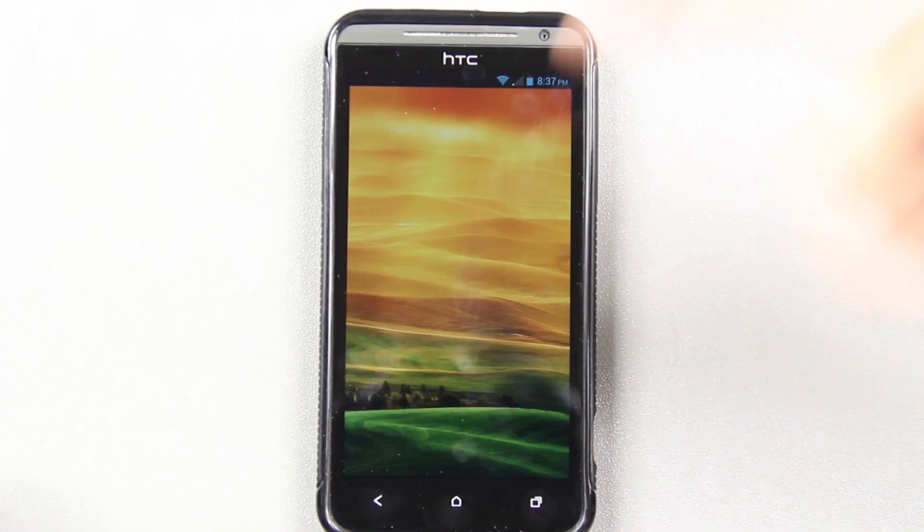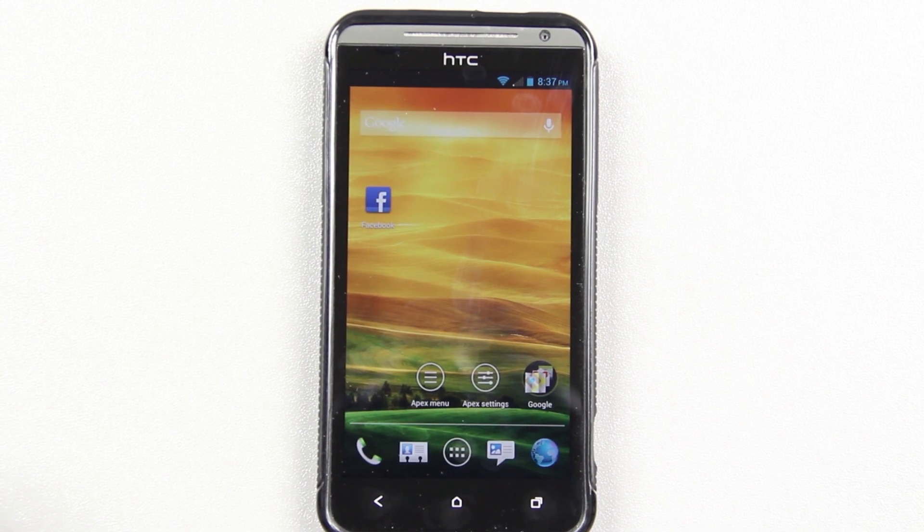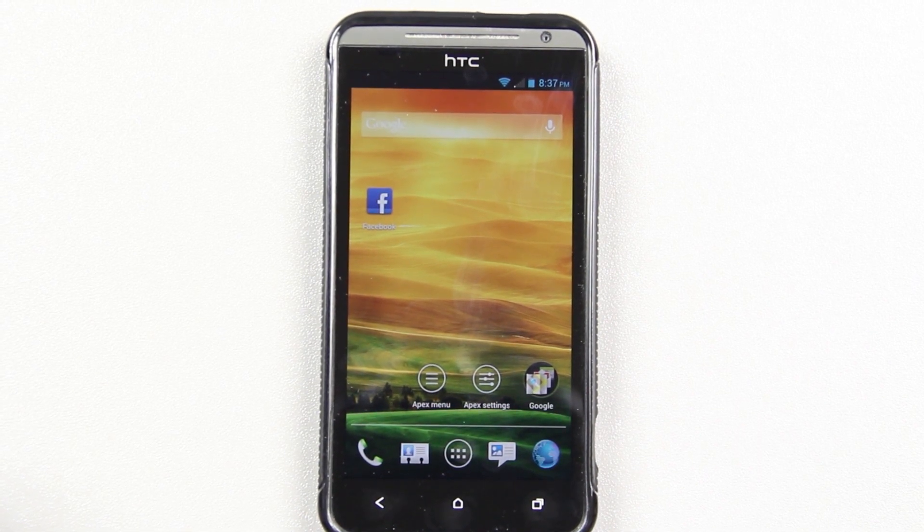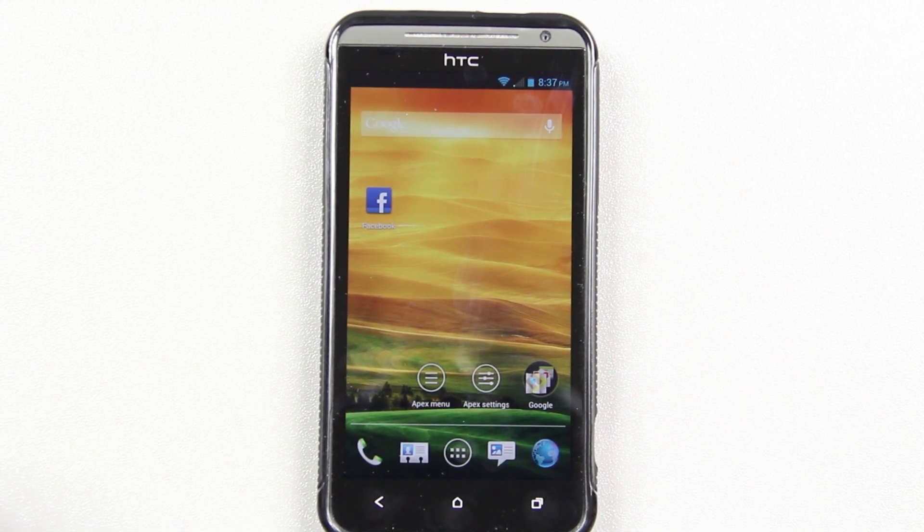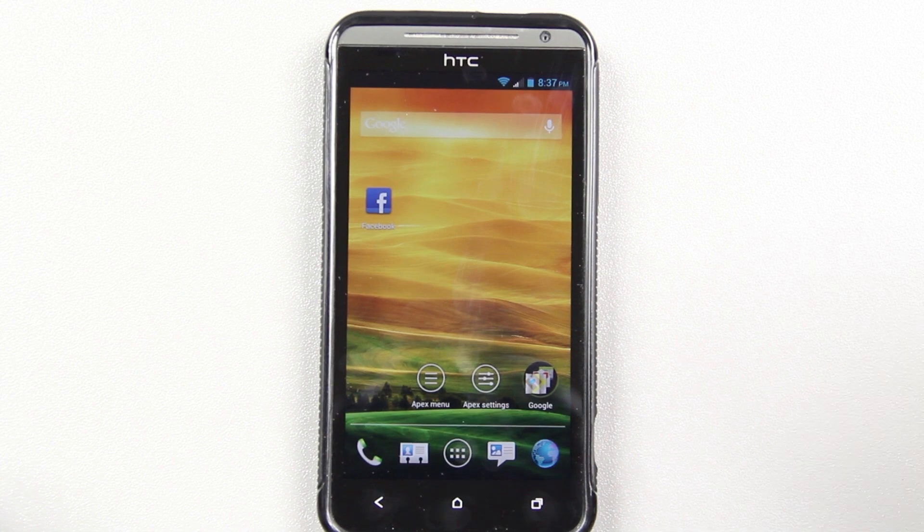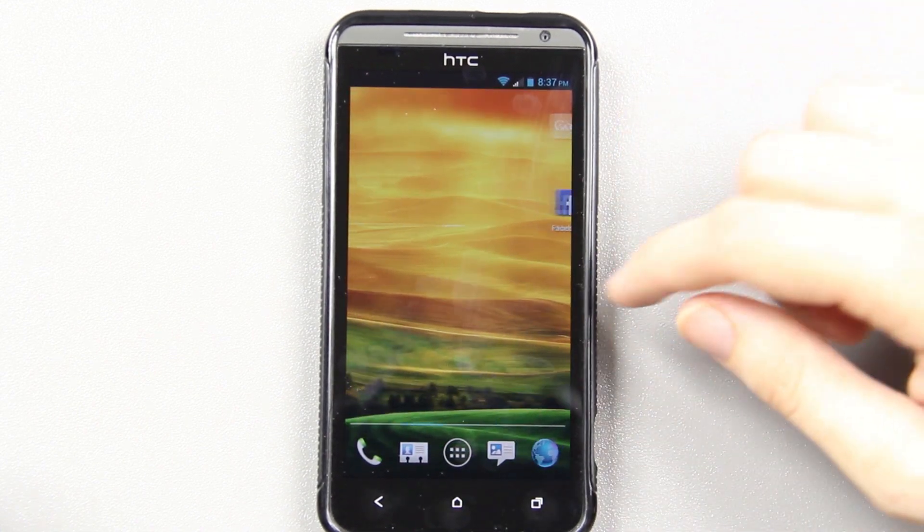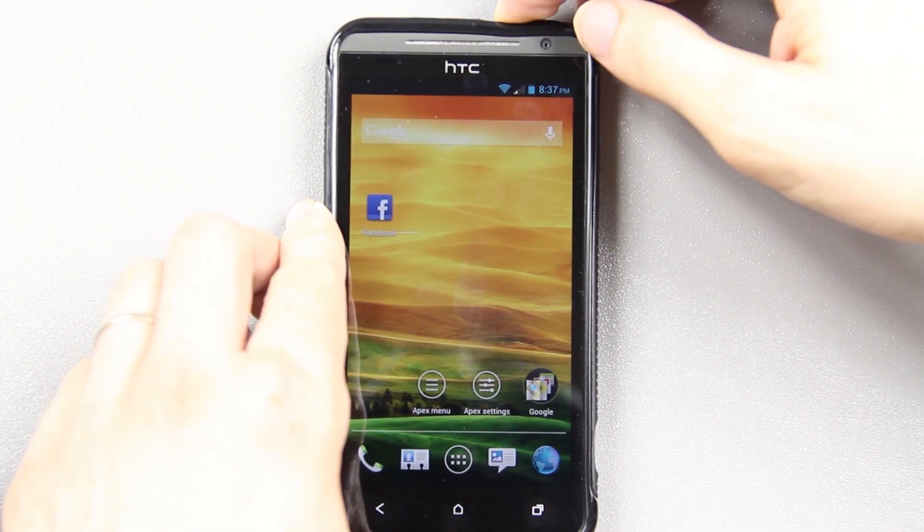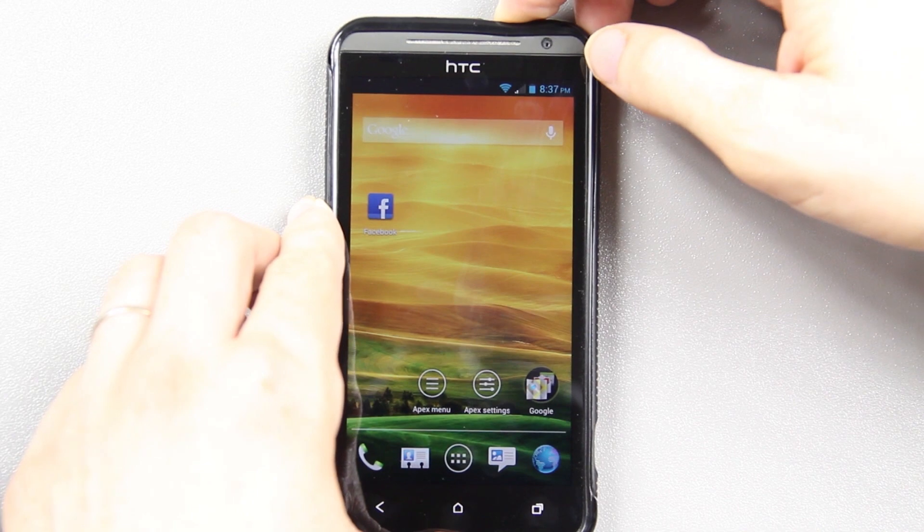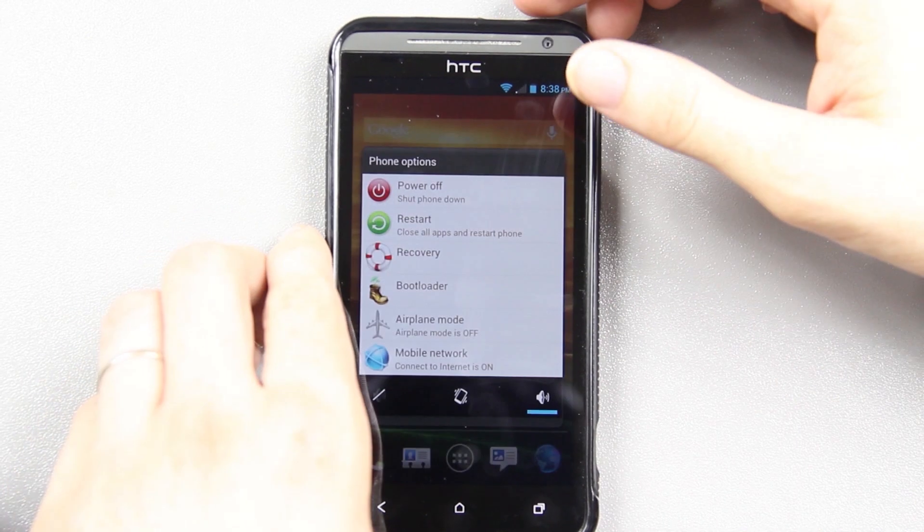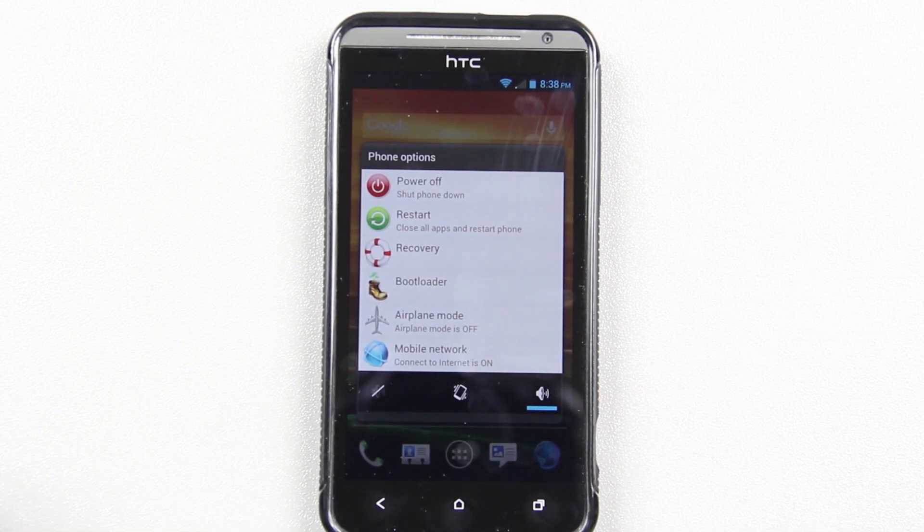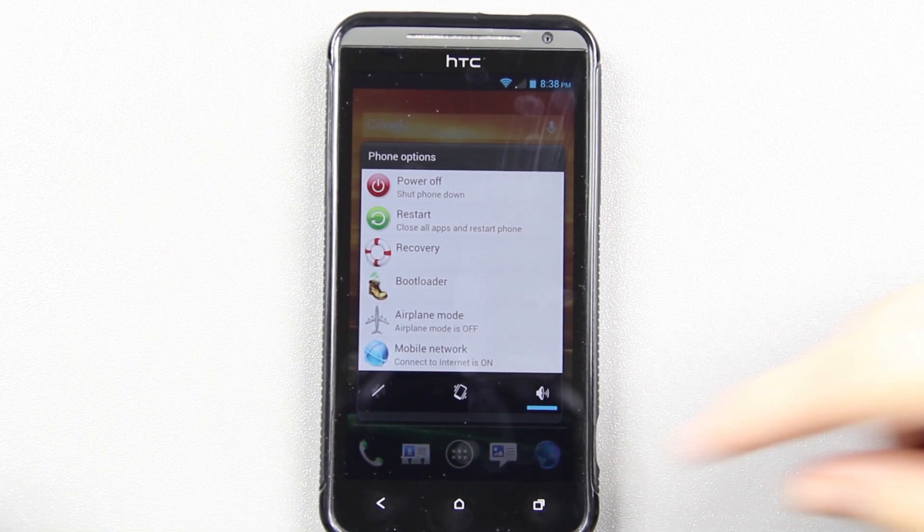Which, coming from the Evo 3D and several other phones, I'm used to holding the home button down for recent apps. I'm used to that. So that's pretty awesome. I like that. It's slick. I'm gonna see what options you'd get by holding down the power button. Awesome. Recovery. Bootloader. All the things you need.